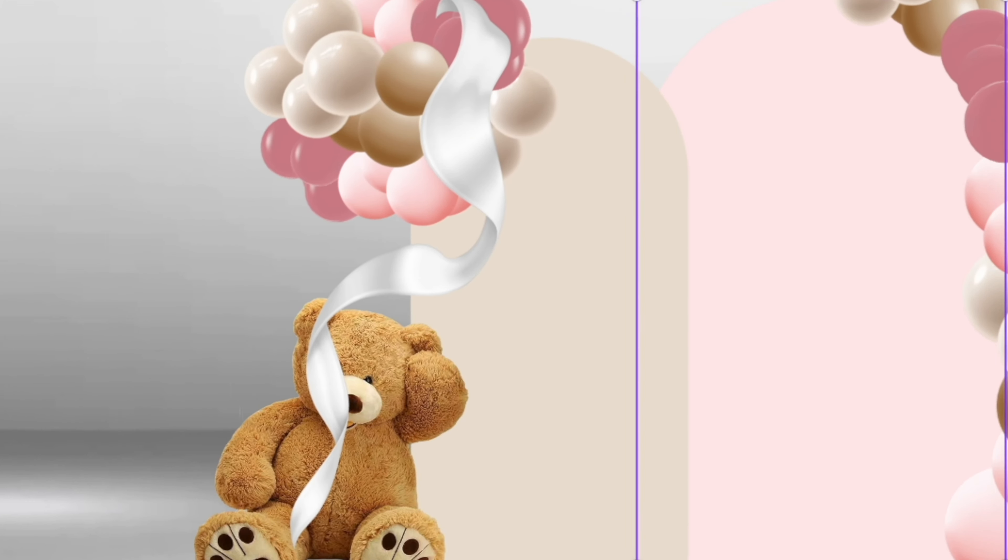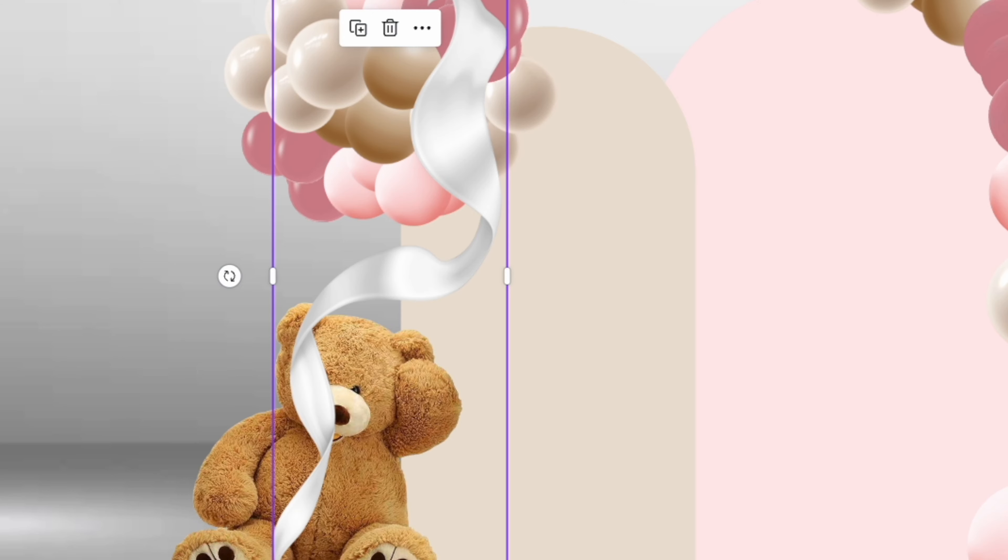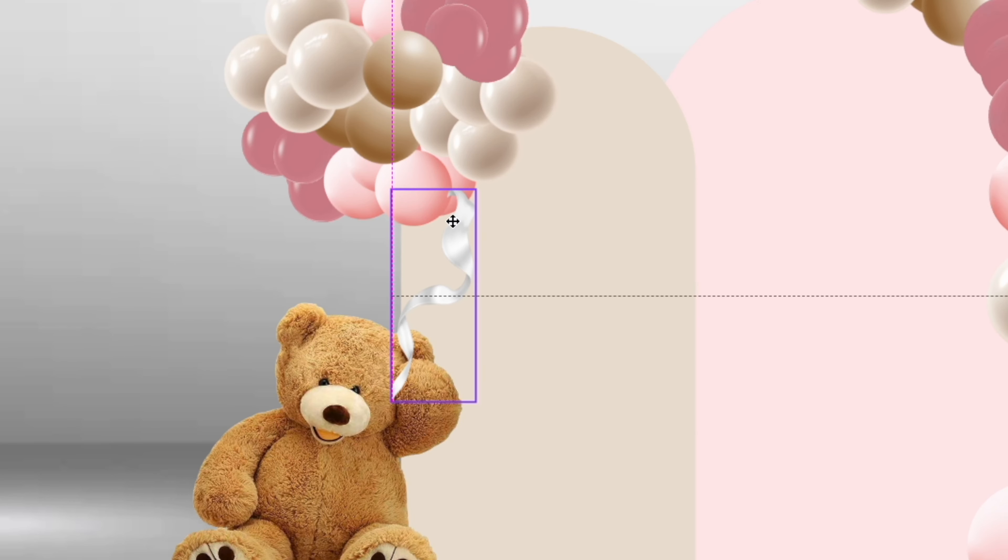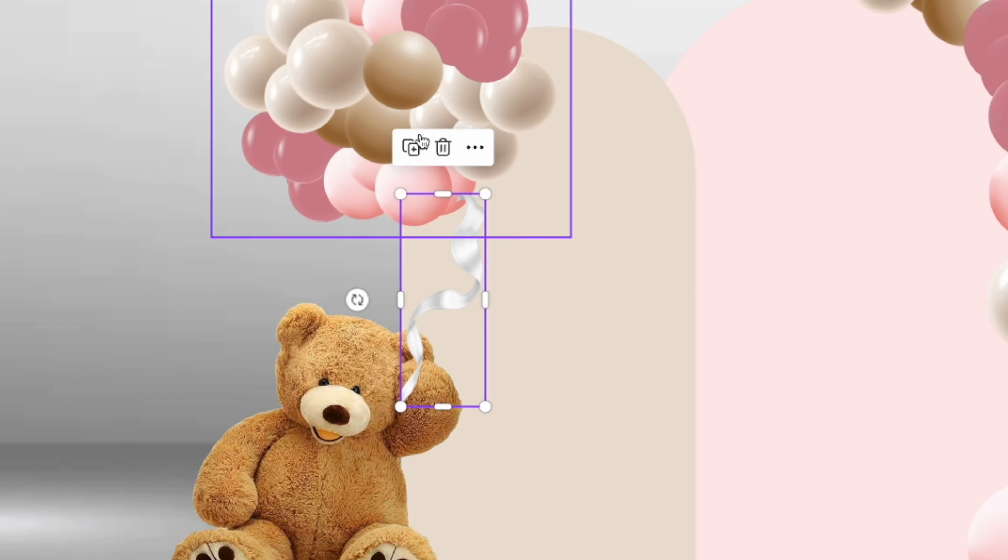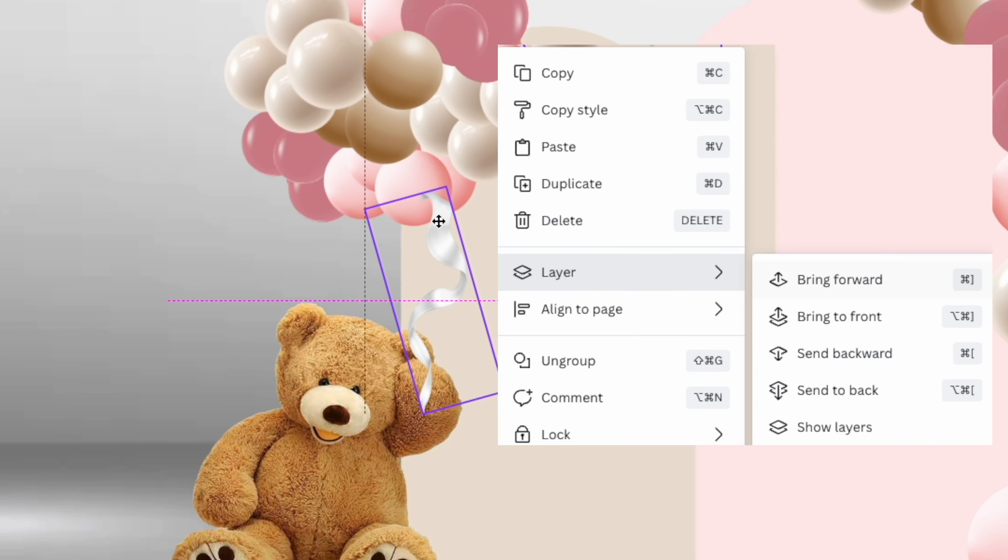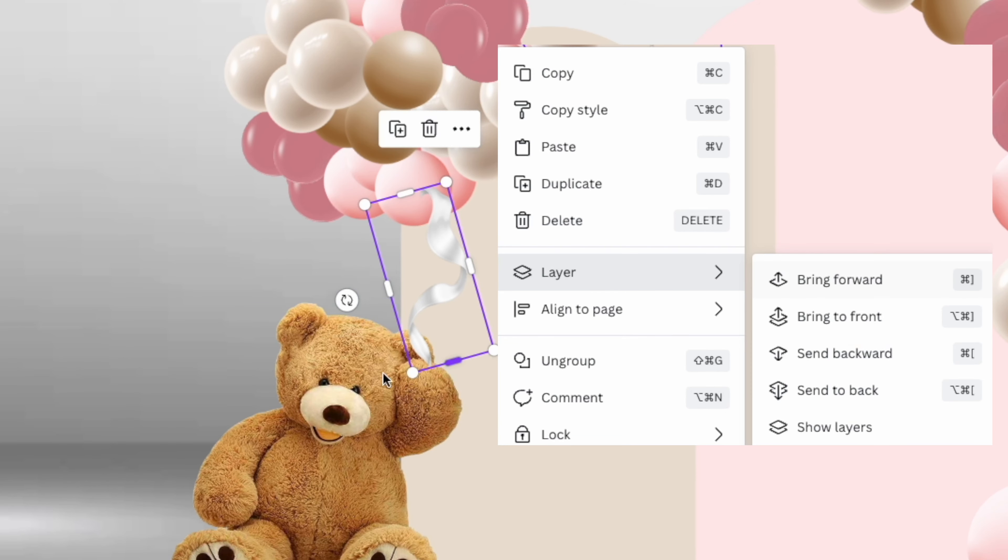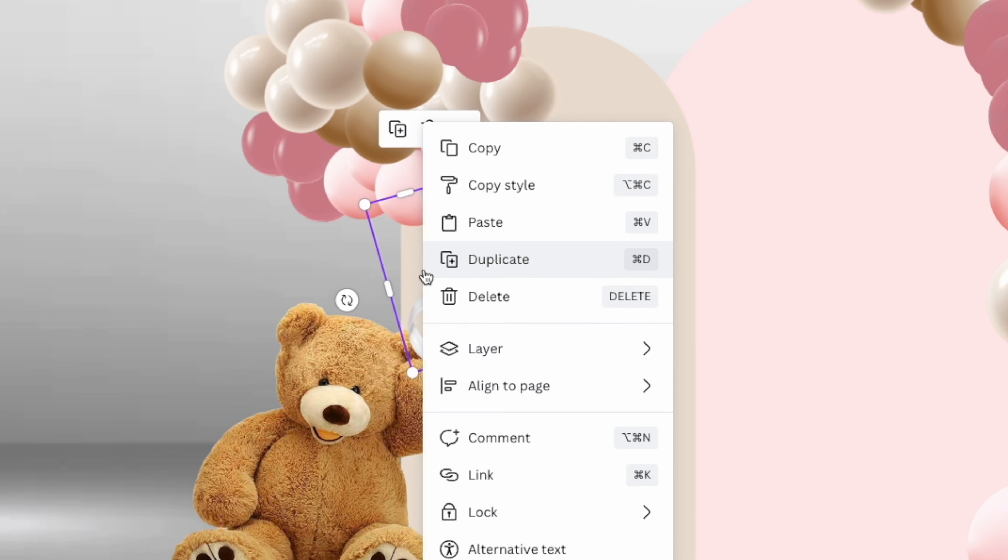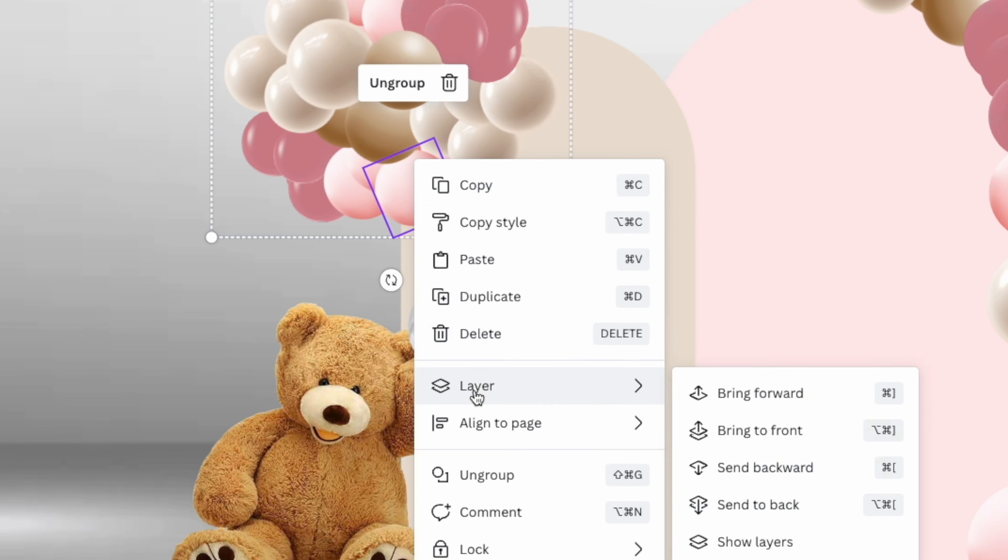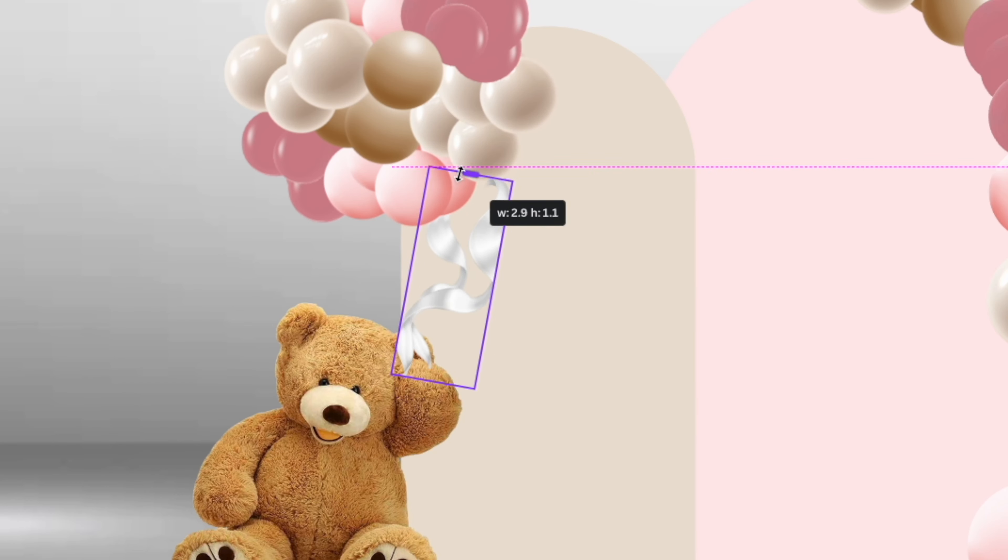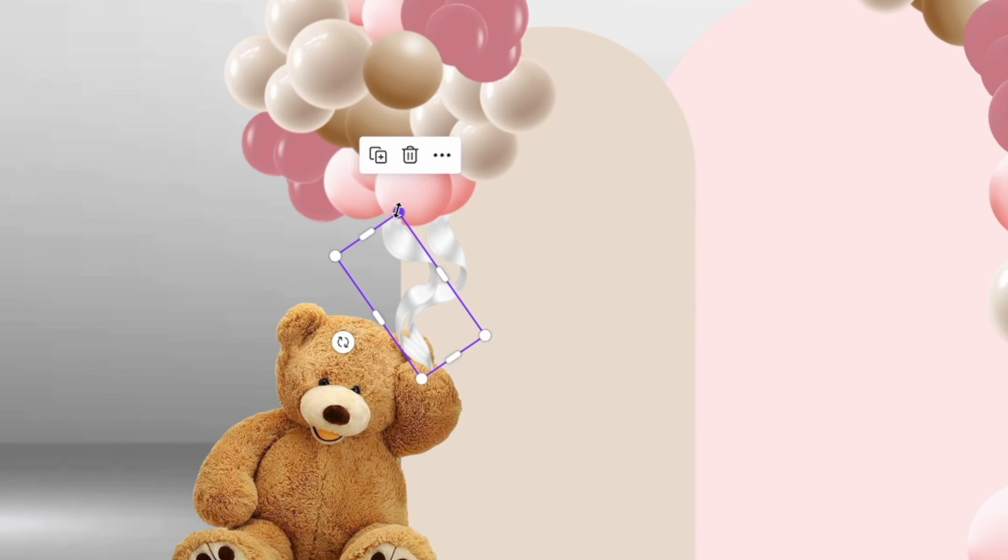To make the ribbon appear behind the bear's hands and behind the cluster of balloons, you can use the layer function. Again, this is available when you right-click. Hit "layer," "send to the back," "send to the front," depending on which direction you want it to go, until you hide the pieces of the ribbon that you don't want to be seen. And simply duplicate to add more ribbons.